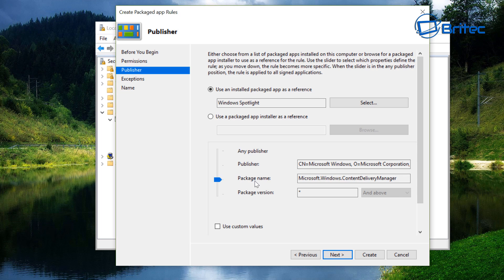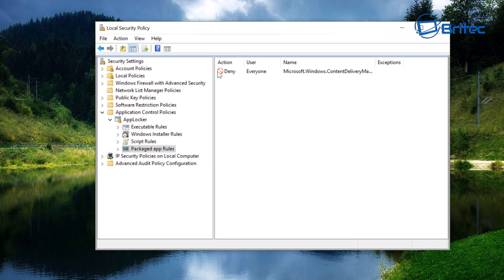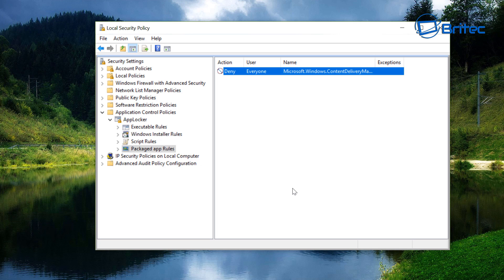Once the slider is up to Package Name, you can see 'Microsoft Windows Content Delivery Manager' — that's the component that delivers all those unwanted applications. This policy is going to block those. Click Create and it will create the policy. You can see it says Deny, which is exactly what we want.